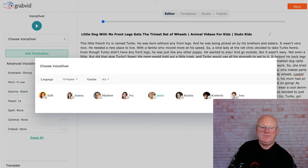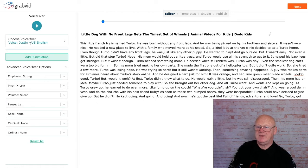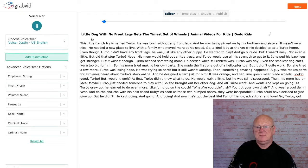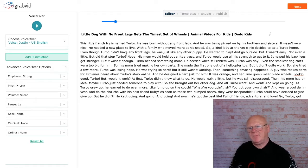You can swap the language later on. Let's pick Justin - 'Hello, this is a sample sound' - hit select and it shows you roughly what the voice sounds like. So now we've got Justin in US English. If you click on the voice-over, it reads: 'This little French Bulldog named Turbo was born without any front legs and he was being picked on by his brothers and sisters.' It's a younger voice - you can pick older, female, male, anything.